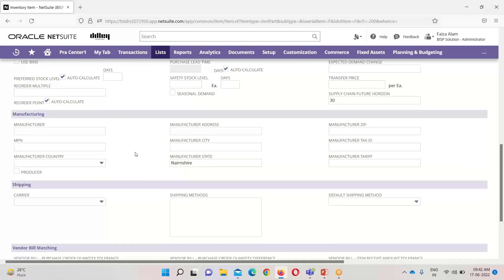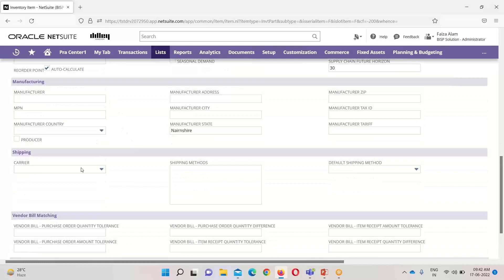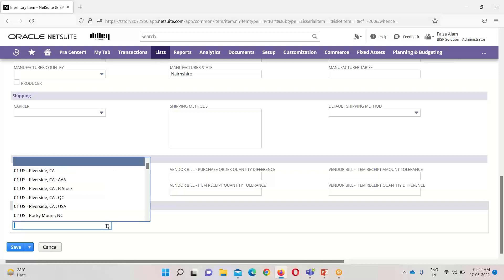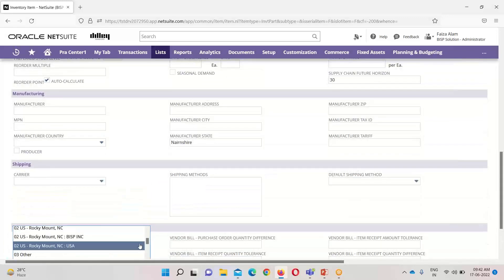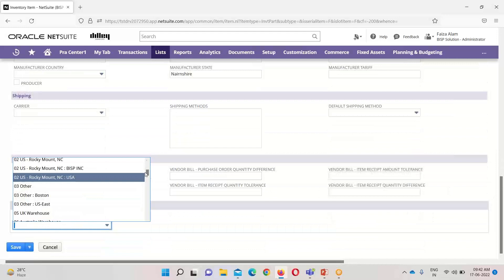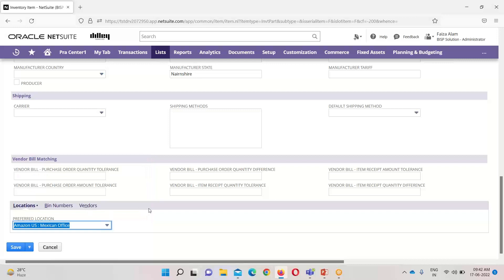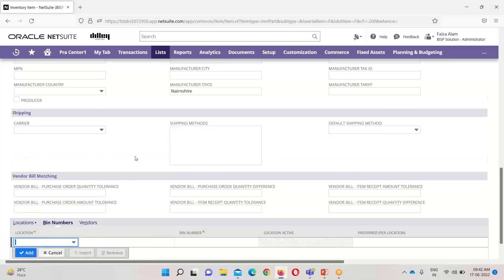Under the location tab, if we want to mention a preferred location for this item, we can select it here. I am selecting Amazon US Mexican Office as the preferred location. Under bin numbers, if we are using bins and have checked that checkbox, we need to mention the location where the bins are situated and the bin number, and we can select it as per our requirement.